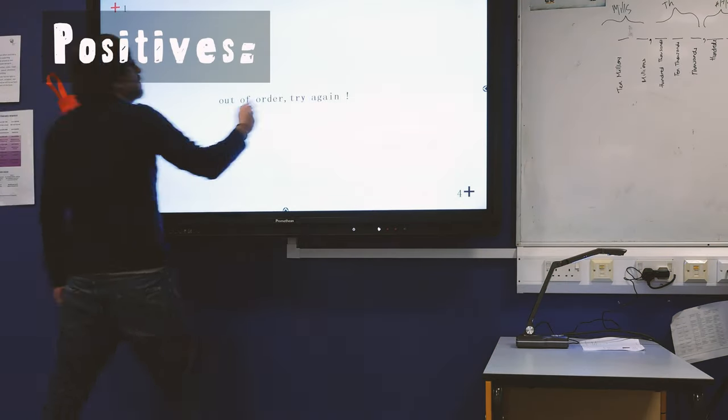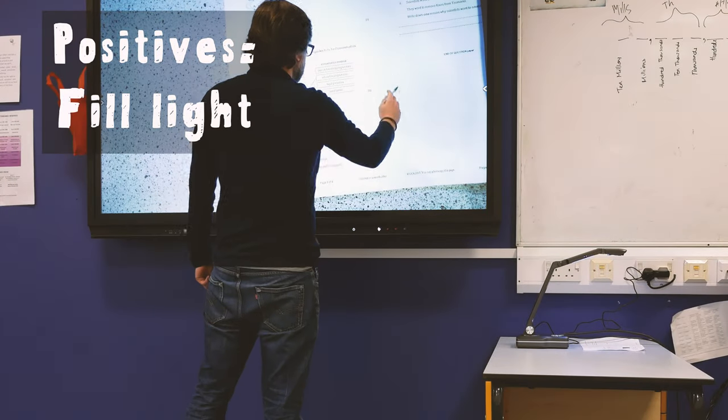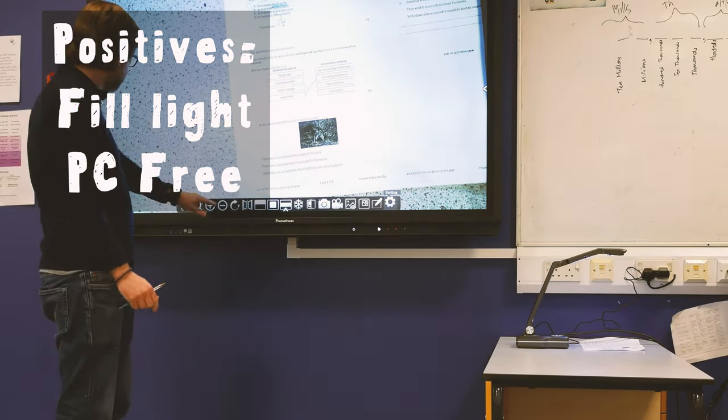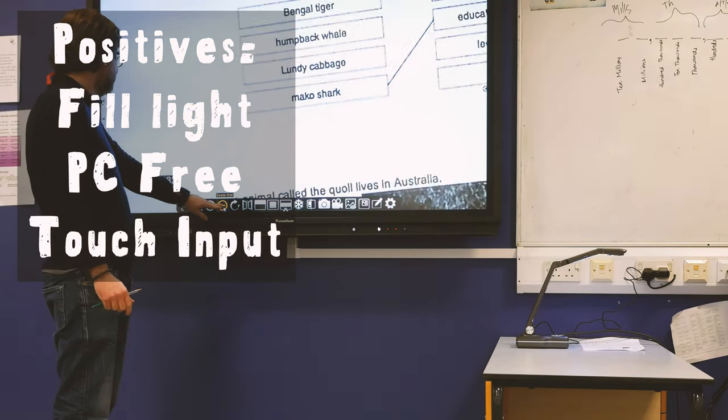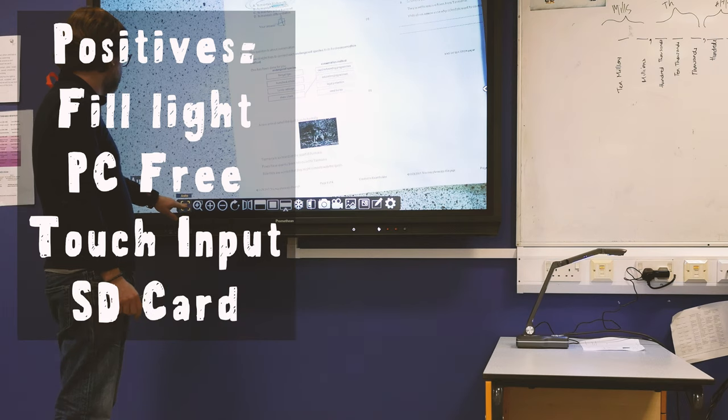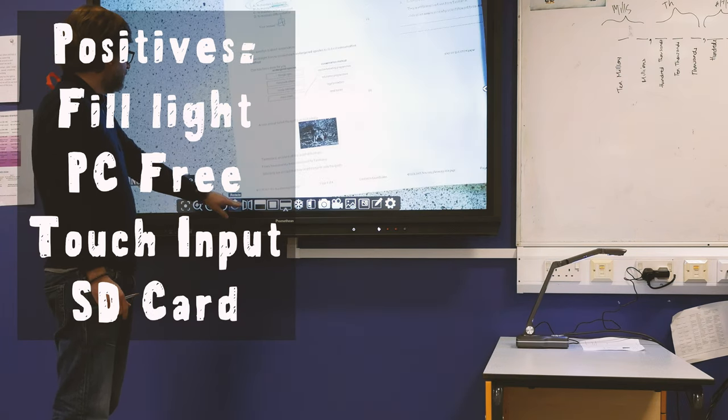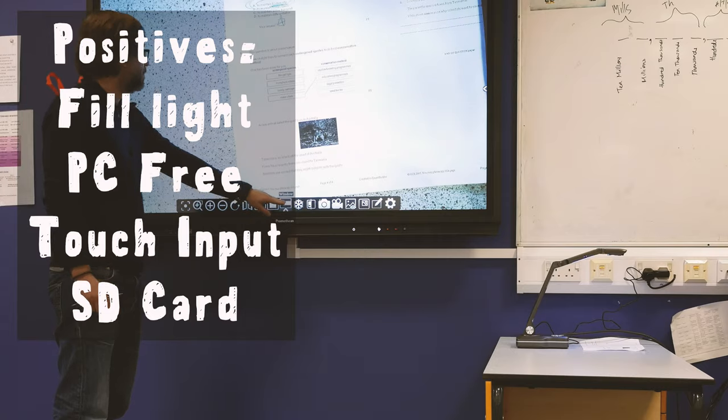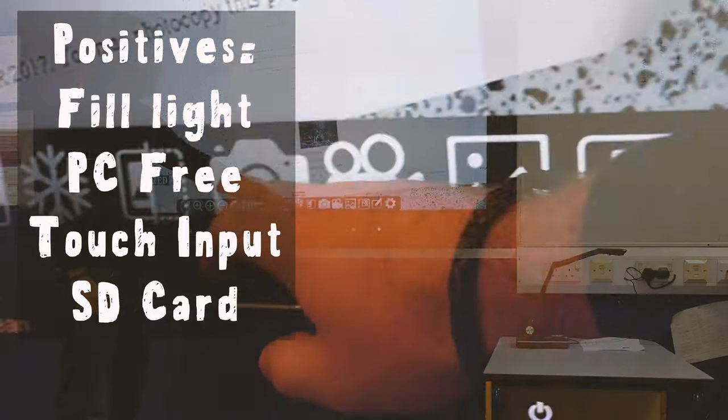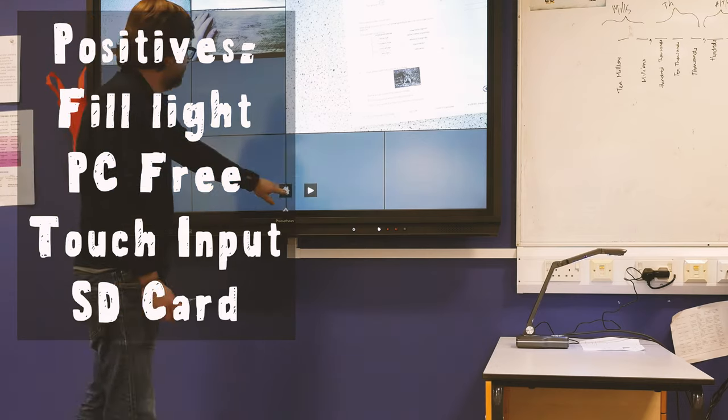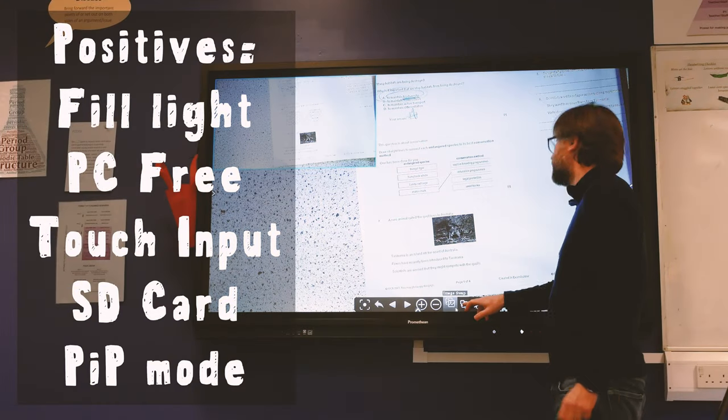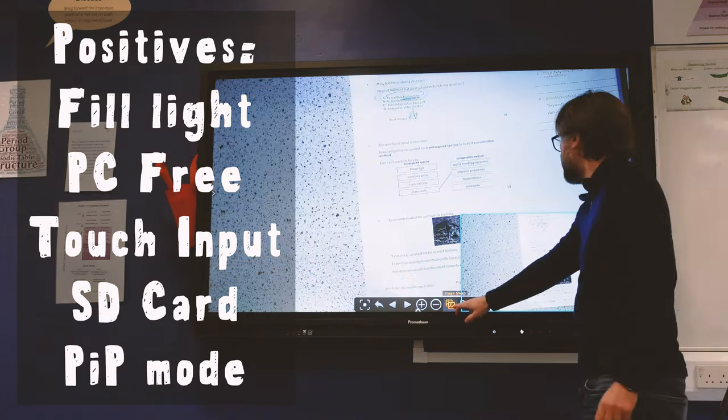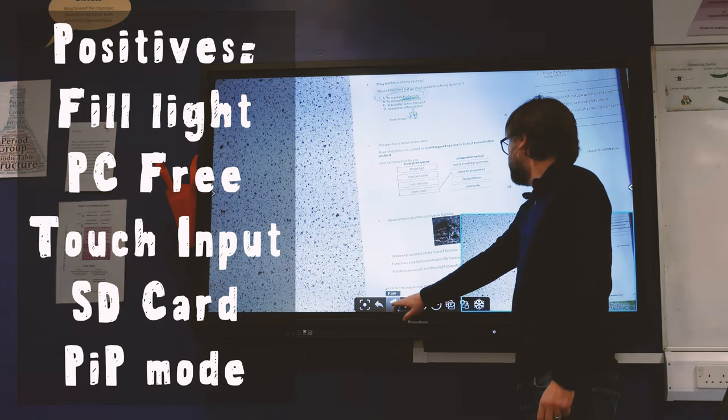So this does have an impressive feature set, and I think they've tried to tick every single box here. So here are the positives. I love the fill light to eliminate the shadows. I like that the visualizer can be used with or without a computer. It's even got that touch input, so it's really versatile. It can be used in USB mode, as well as it's got lots of features and controls. The SD card is a good addition, and I like that you can take a photo or a video of your lesson, and you can refer back to it in future lessons without a computer. And I like that picture-in-picture mode that you can use to refer back to your previous lessons.